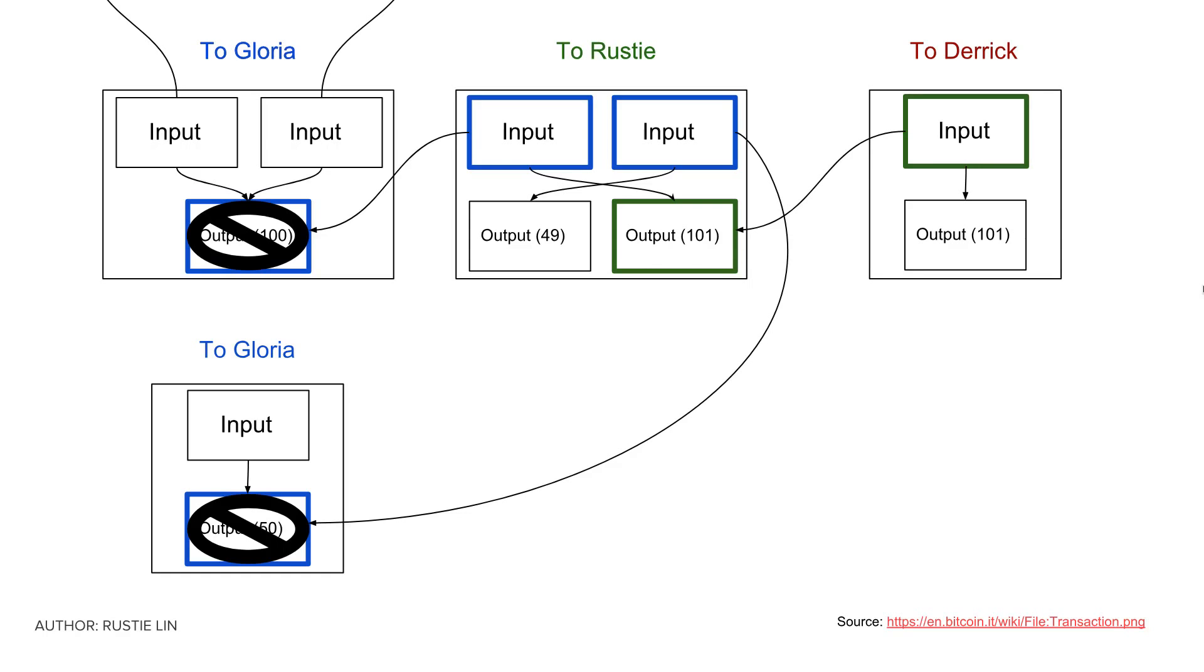This is how Bitcoin effectively keeps track of individual transactions and prevents anyone from spending incorrect amounts of Bitcoin.